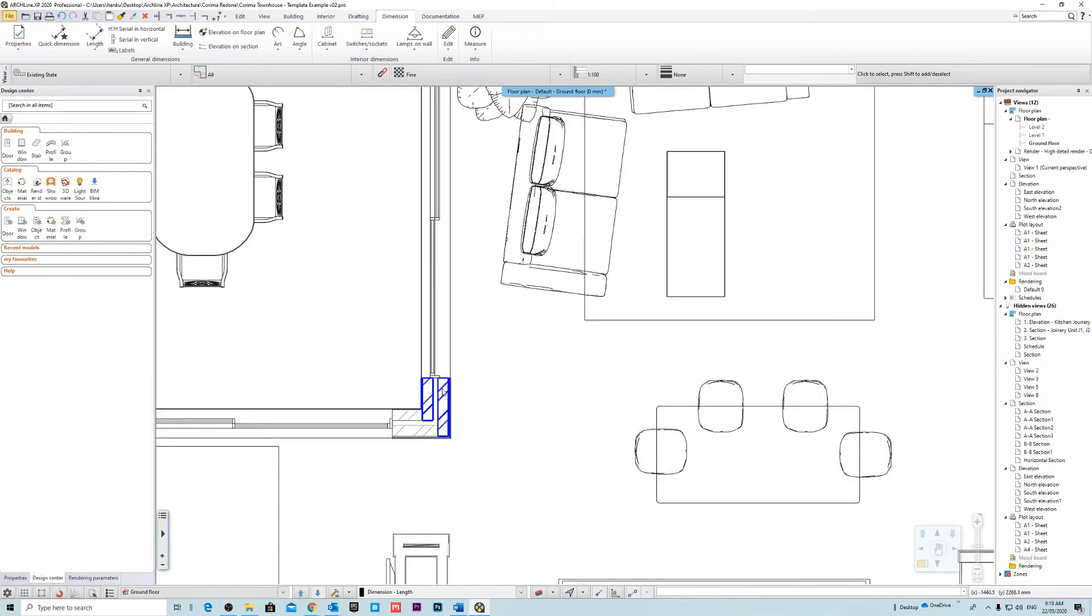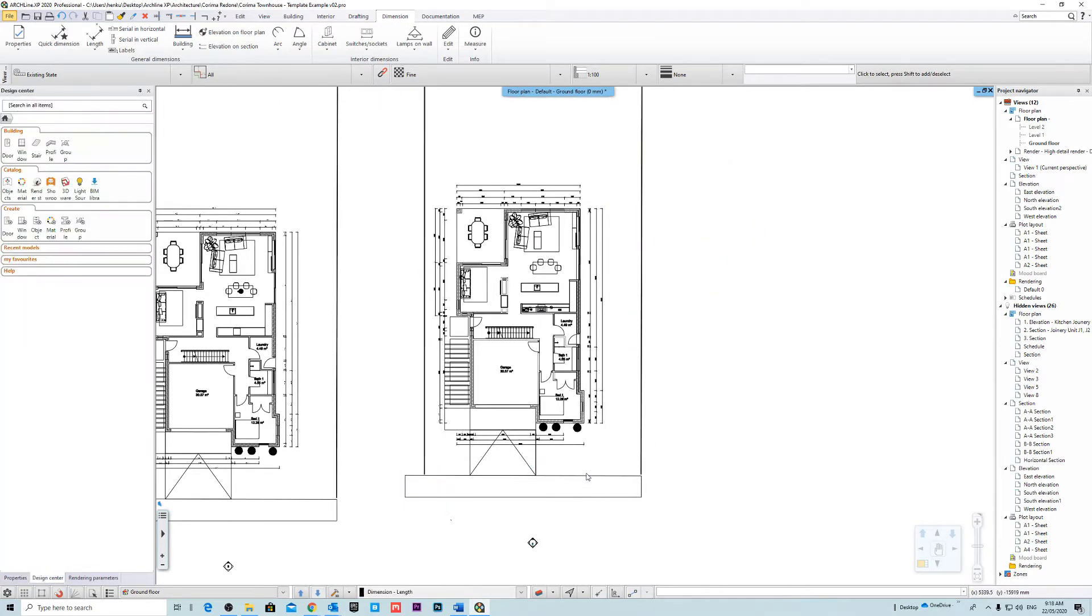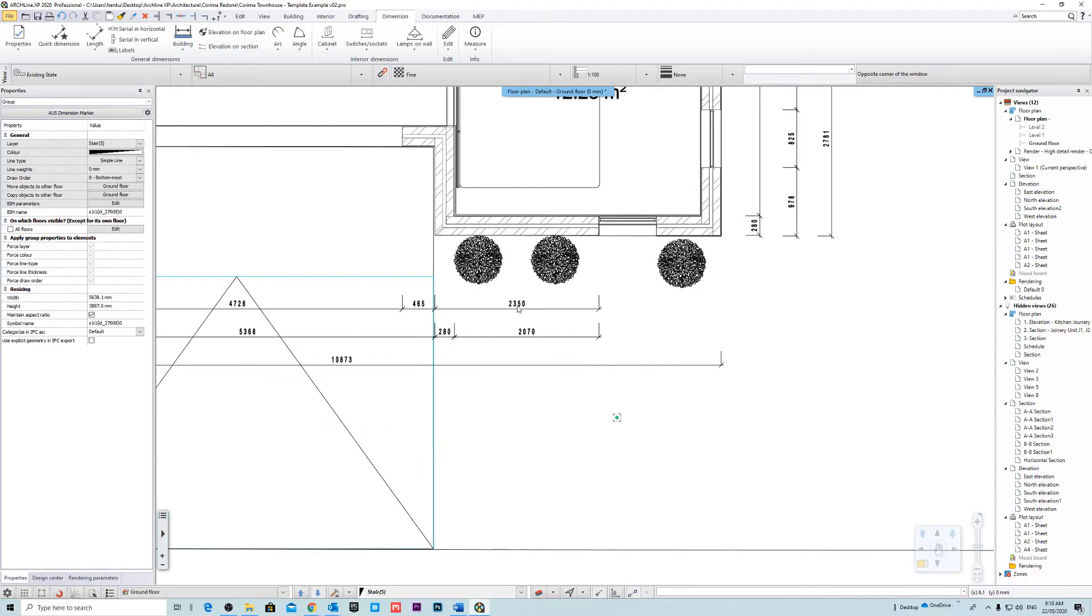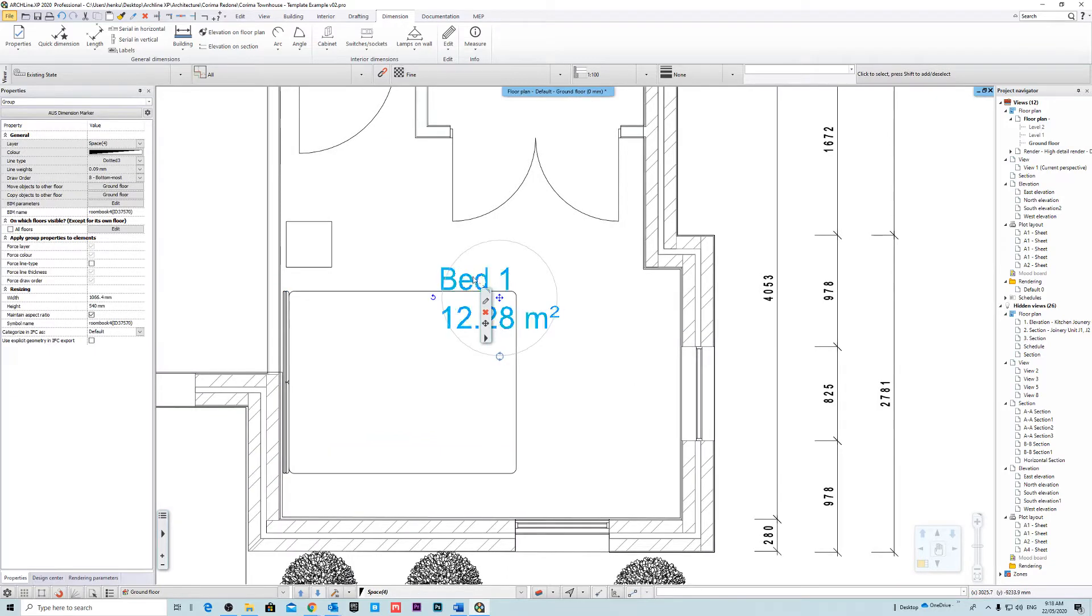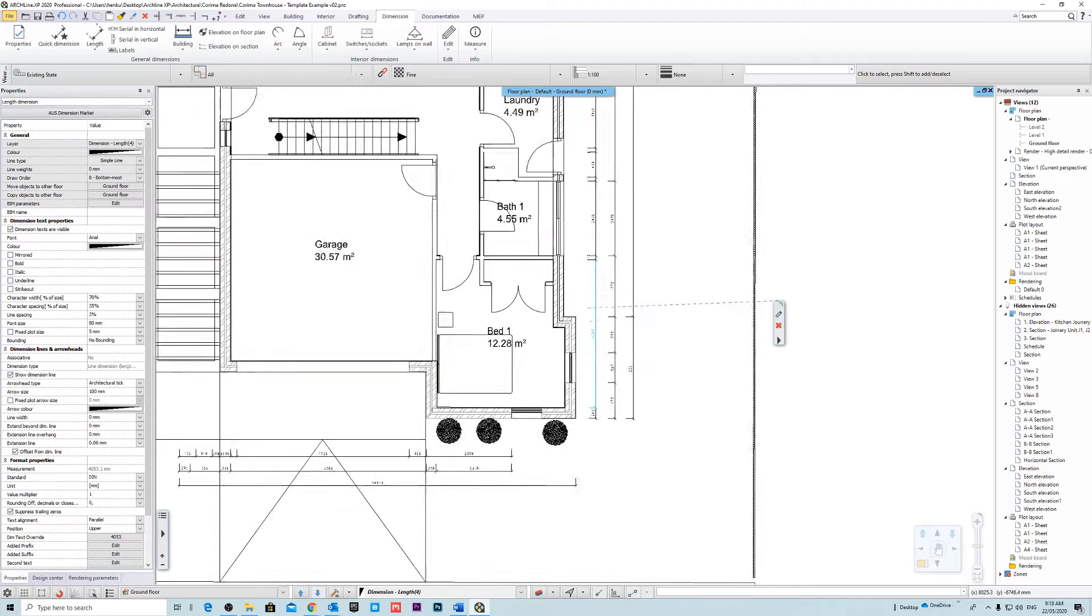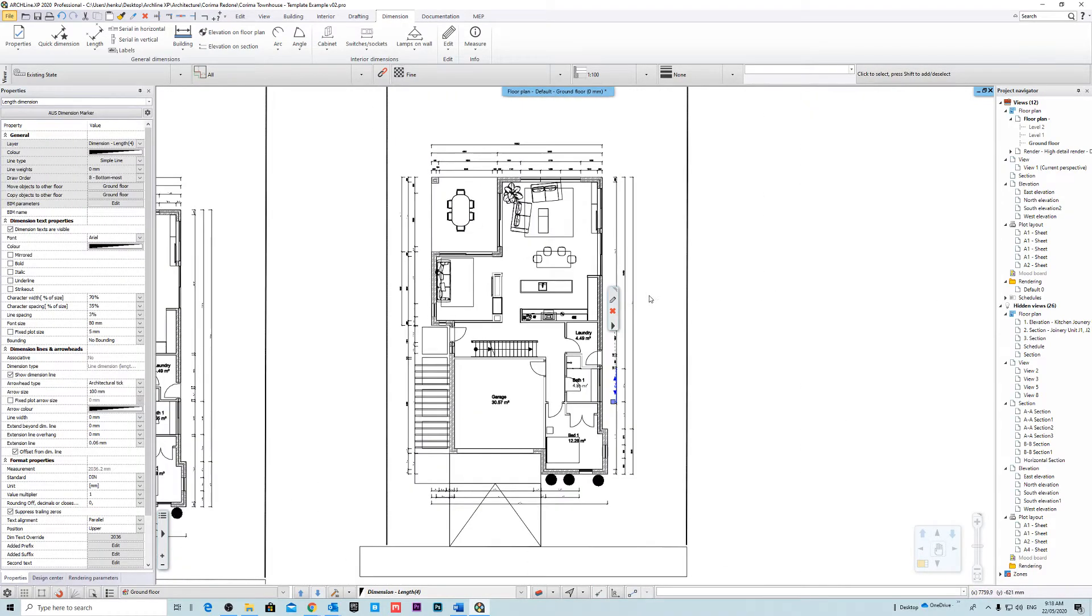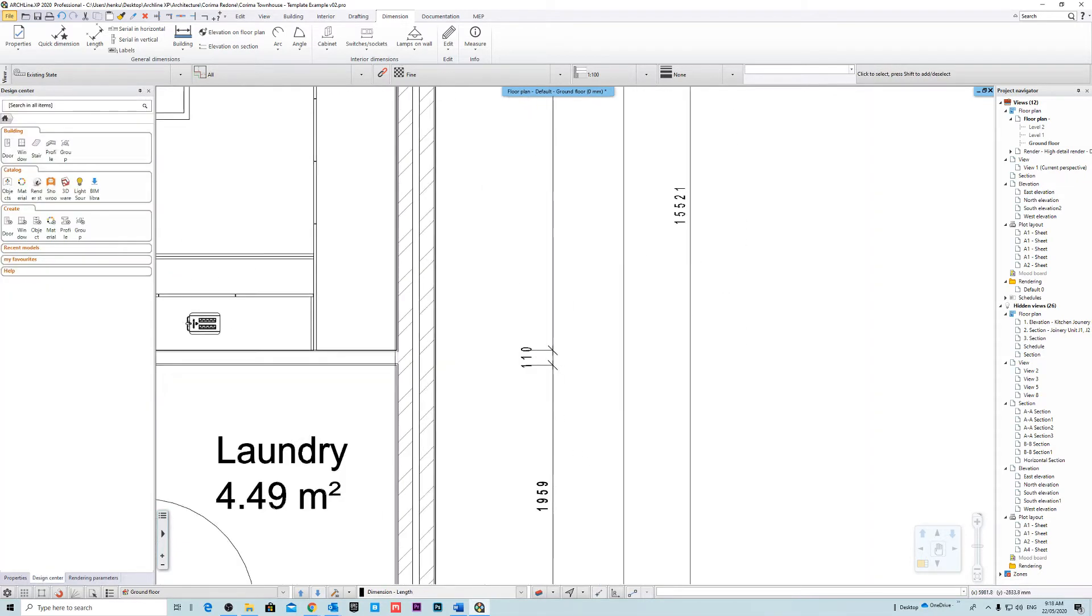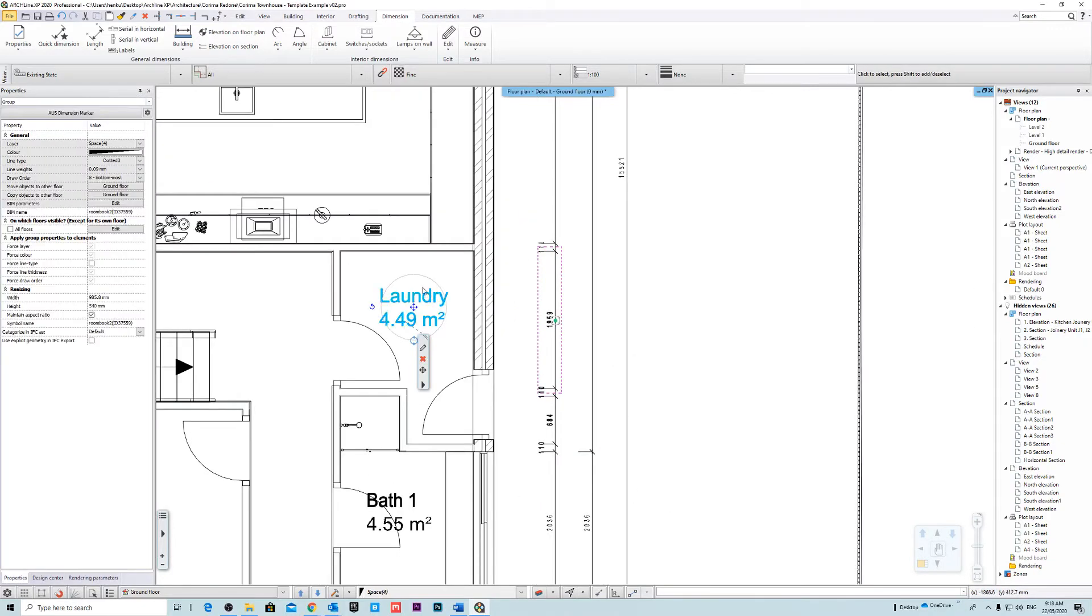Now as you can see what we have now is actual geometry that we can work with. And all the items are imported basically as a little group. So if we look at for example these dimensions, they are actually imported as dimension markers. And also the text. So you can also edit the text.